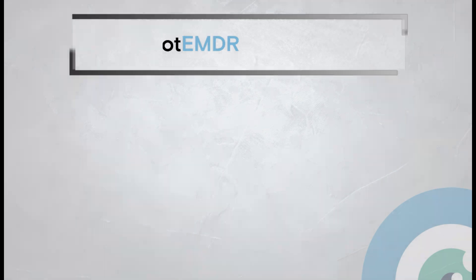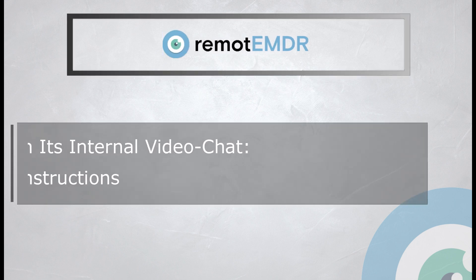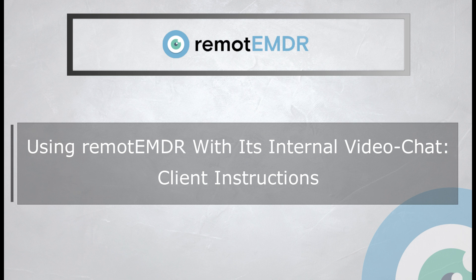This has been our video guide on using Remote EMDR with its internal Video Chat on the client side. We hope you found it clear and helpful. Thank you for watching.